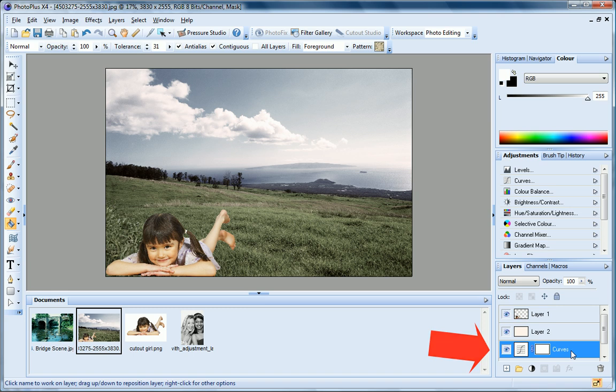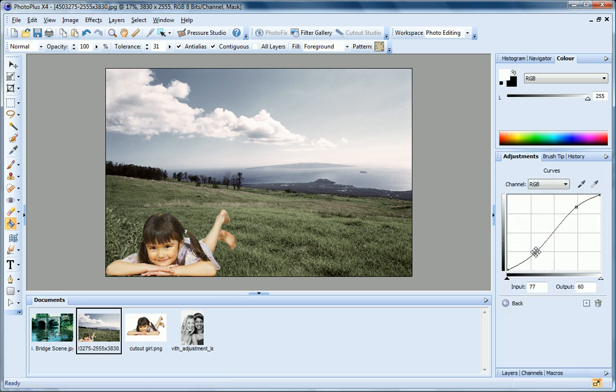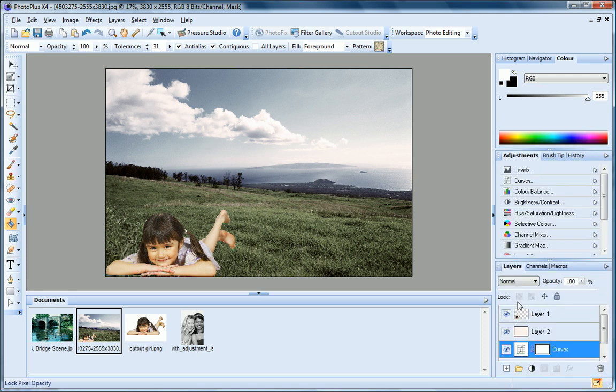This lets me work non-destructively because it separates the adjustment from the original photo. I can edit my adjustment by clicking it and then adjusting the settings on the Adjustments tab. Or if I change my mind, I can delete the adjustment layer by selecting it and clicking the Delete button.